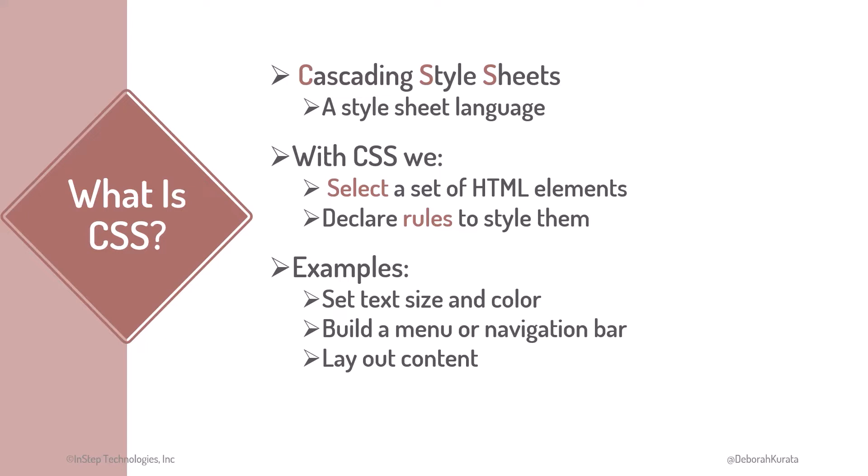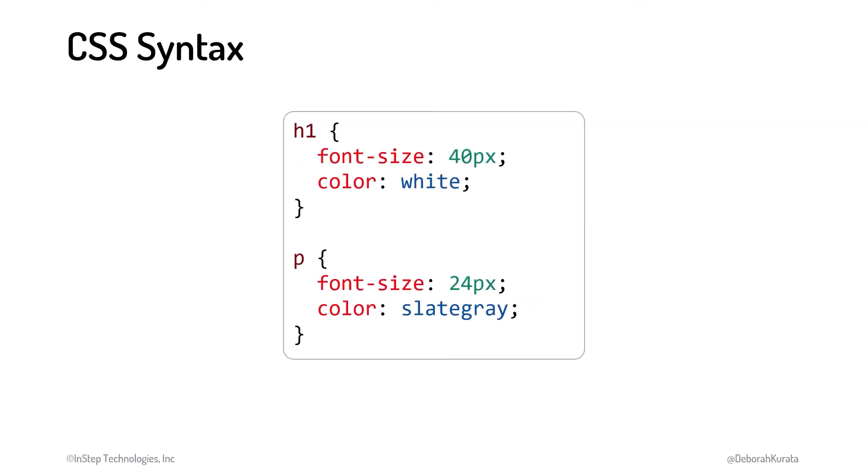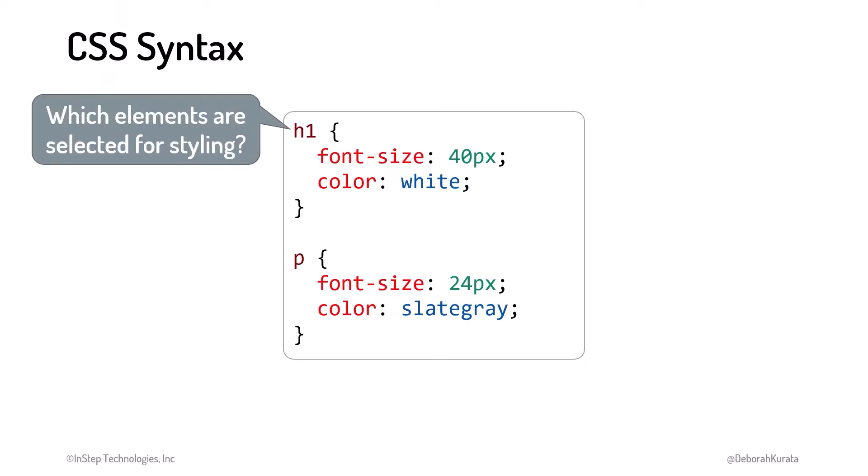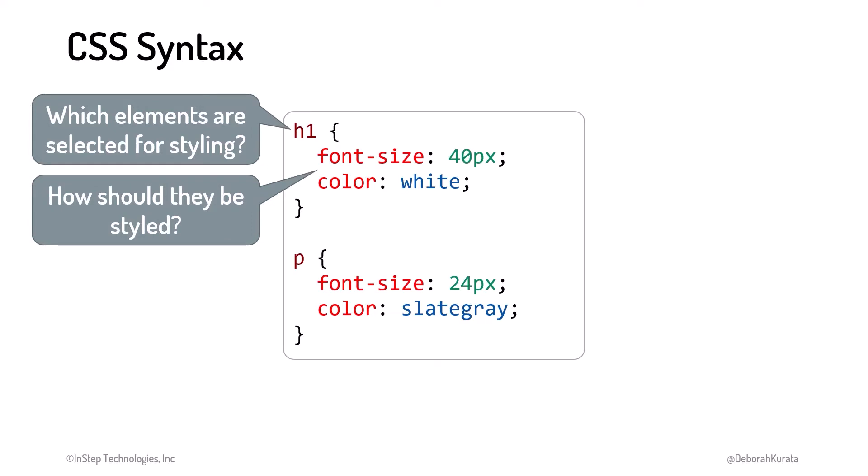What does CSS look like? This is the basic CSS syntax. With CSS, we select one or more HTML elements to style, then declare rules to style them. Let's break this down.